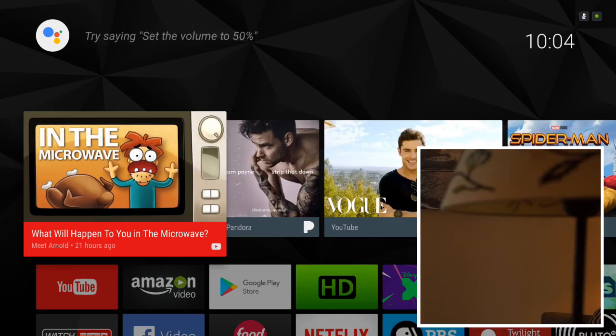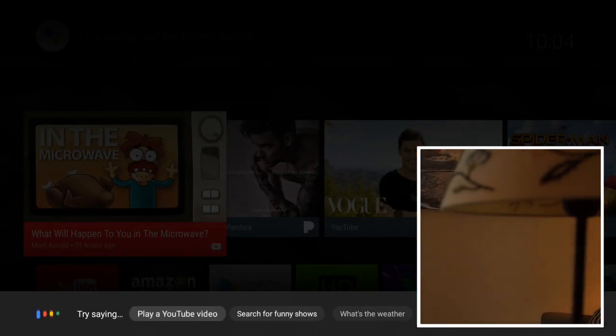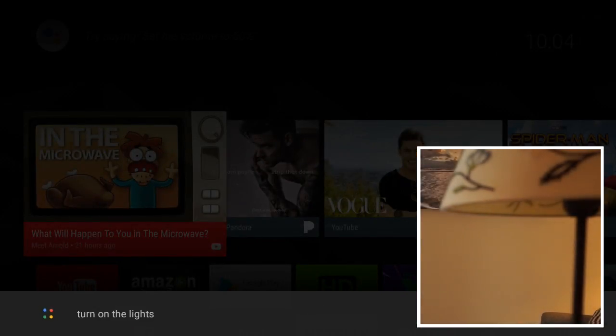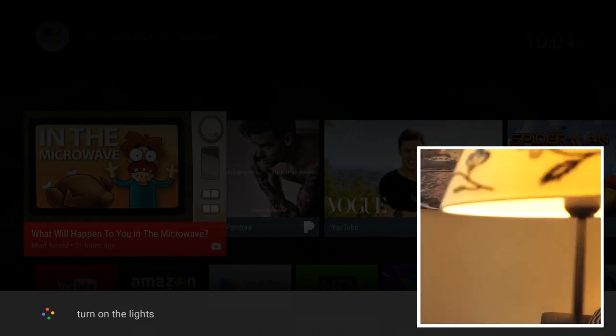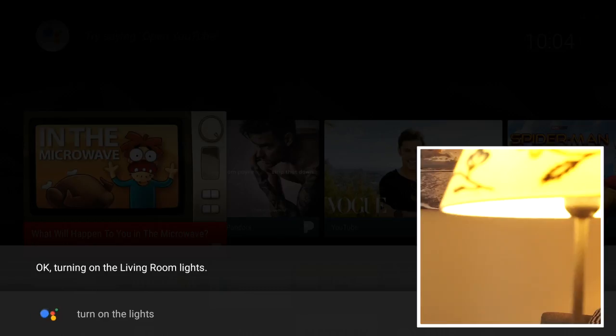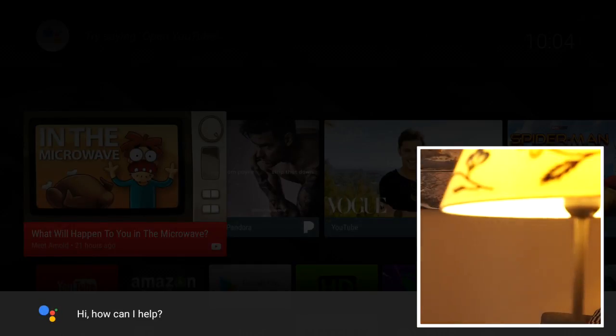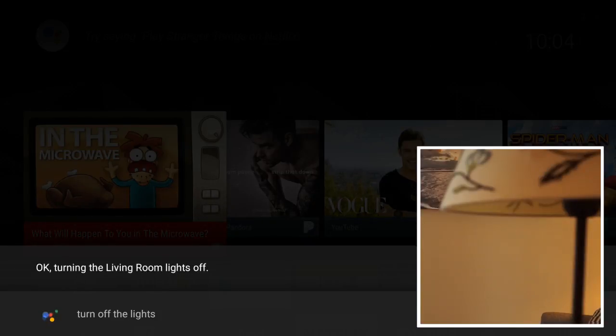So for example, we can say 'turn on the lights.' Okay, turning on the living room lights. 'Turn off the lights.' Okay, turning the living room lights off.